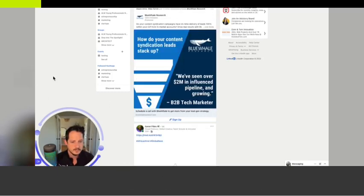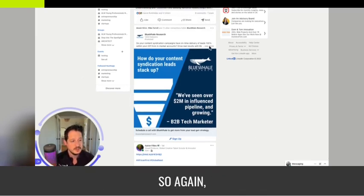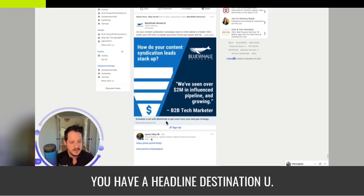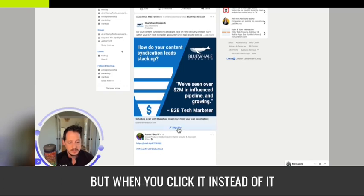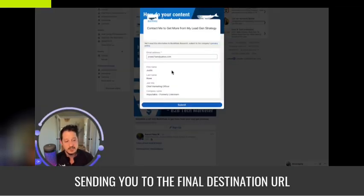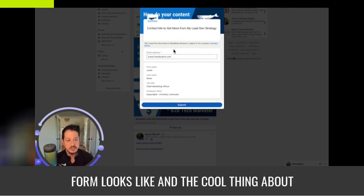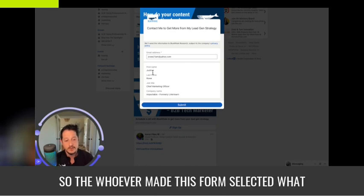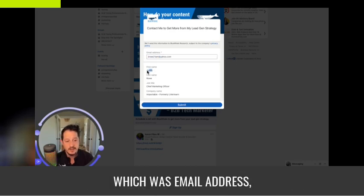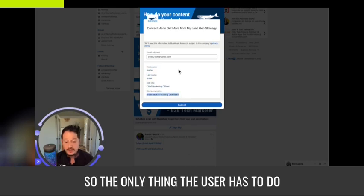Okay, here is an actual lead gen form — I tested it this time. You have the intro text, the image, a headline, destination URL, and the call to action. But when you click it, instead of sending you to the final destination URL, it has a pop-up lead gen form. The cool thing about it is that it auto-populates the information. Whoever made this form selected what information they wanted: email address, first name, last name, job title, and company name.